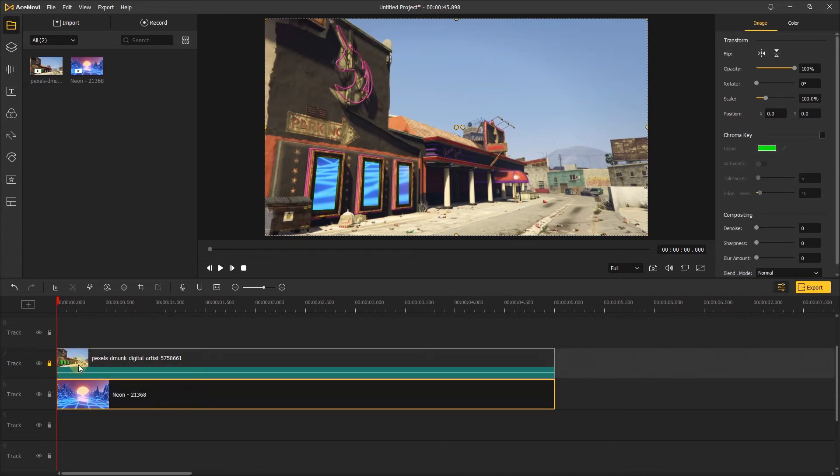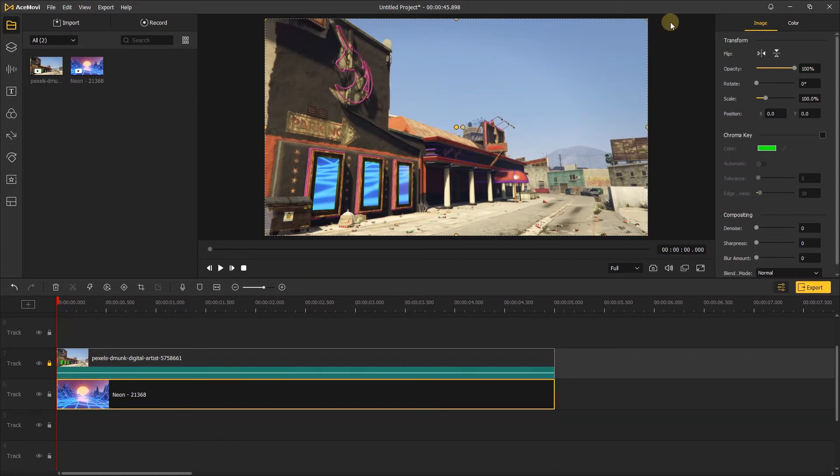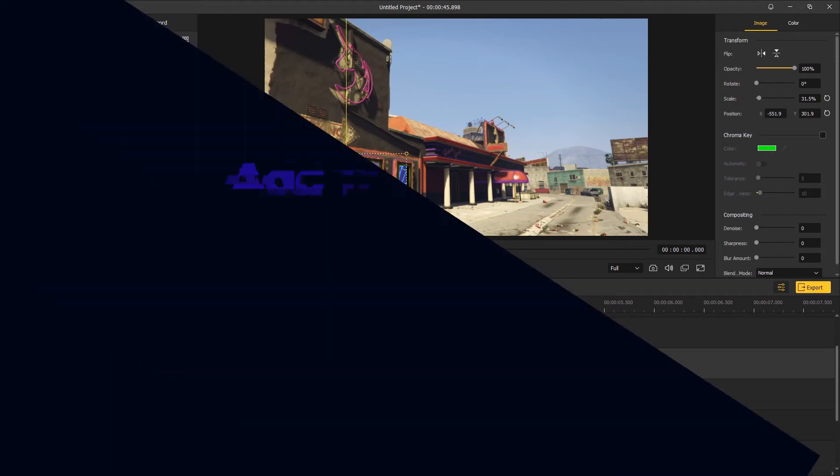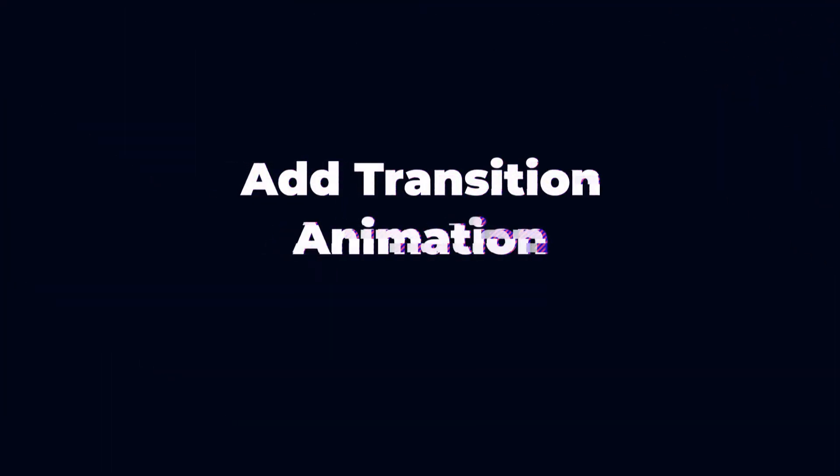Then let's click the video and go to the preview window. Adjust the scale by dragging here and move it to the right position. Now add transition animation.